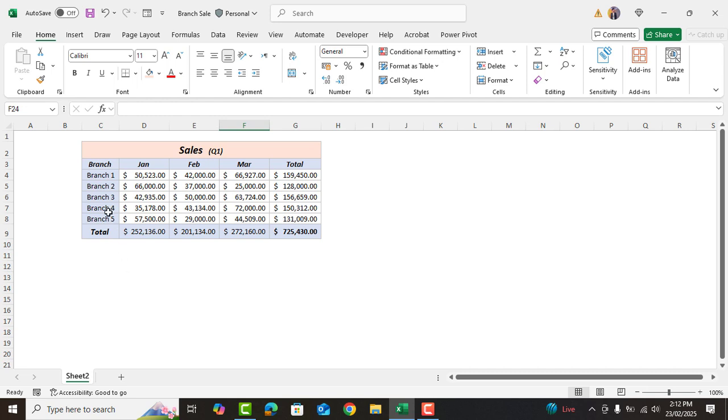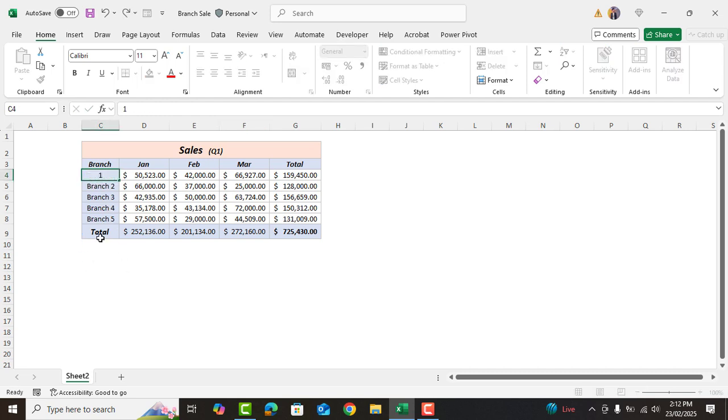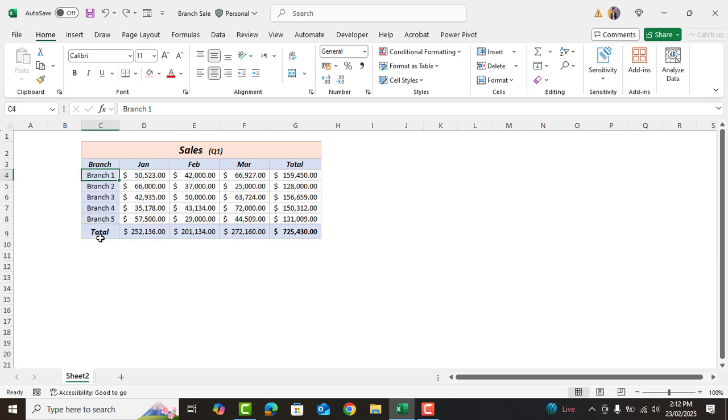Now if we try to edit this cell it still can be modified as we are yet to perform the last step which is to protect the sheet.